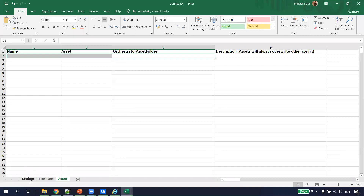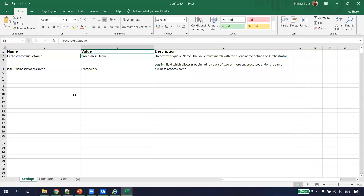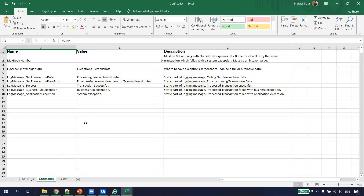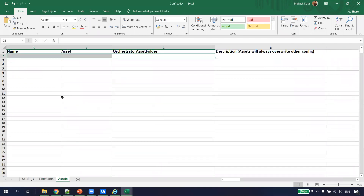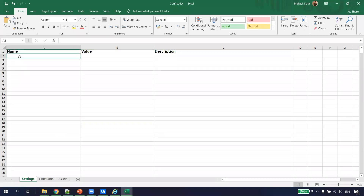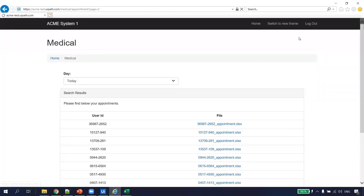Now there is something called the Configuration File. In the RE project folder, inside the Data folder, there is a file called config.xlsx. The config has three sheets: Settings, Constants, and Assets. This file works on a key-value pair. When we invoke this file from the RE Framework, the key maps to the value. For example, if I tell the RE Framework to get the value for 'Orchestrator Queue Name,' it returns the corresponding value.